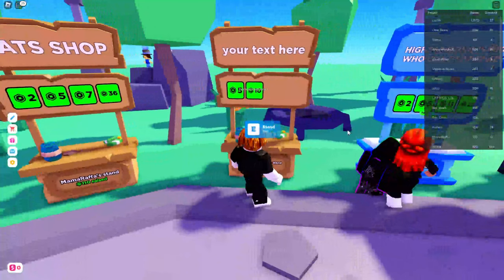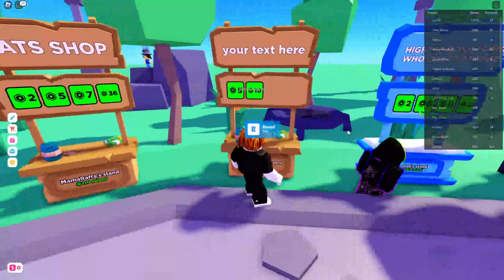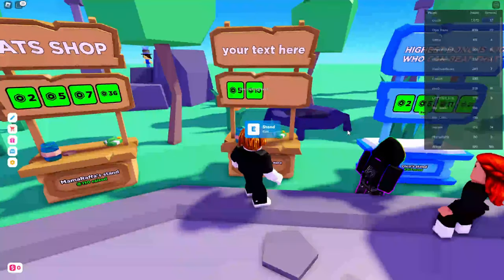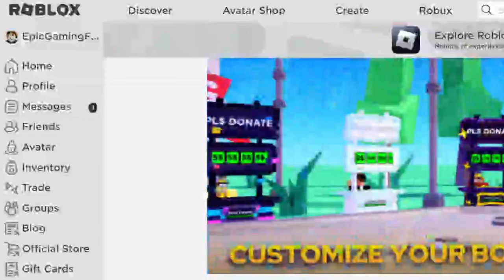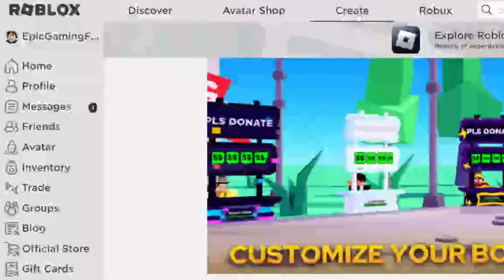The first thing you need to do is head over to Roblox. Here we are back on Roblox and the first thing you need to do is go to the top navigation bar for Roblox and tap on Create just like so.